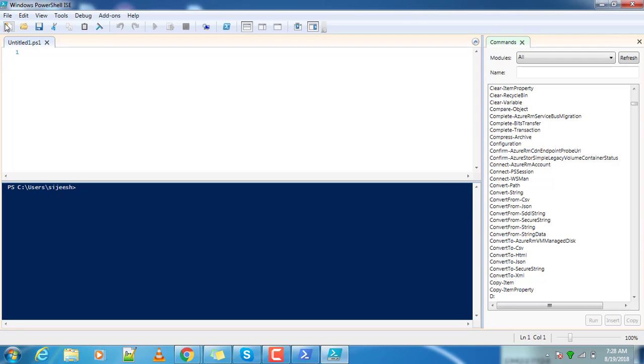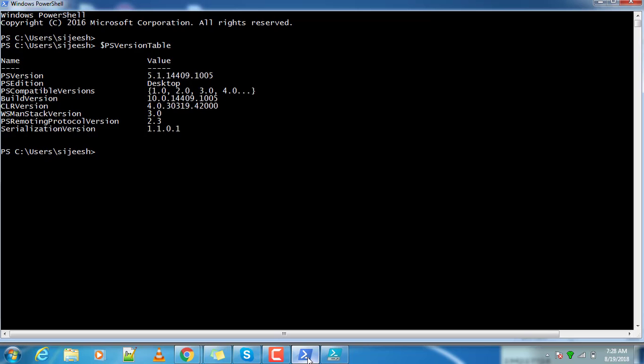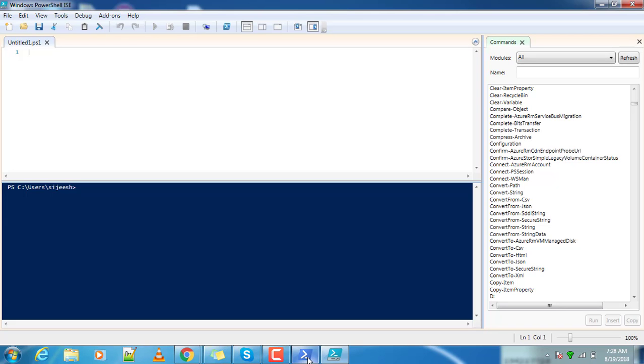You can also open already existing files and there are a lot more functions and features available in this tool, the Integrated Scripting Environment. You can choose any one of these and start coding. That's it about the PowerShell installation, so now you can go to the coding part directly.